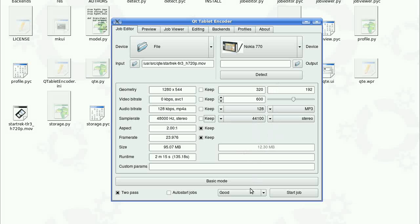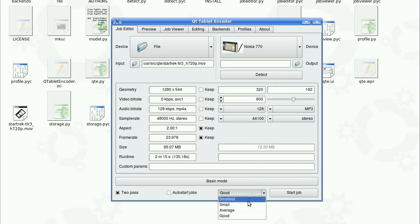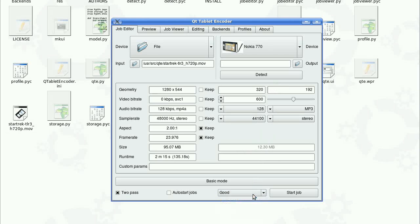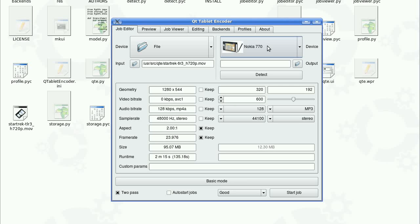So we also have profiles here. These are predefined profiles which are specifically tailored for a given device. For example, if you have an older tablet then obviously you will have to go for lower bitrate and resolution compared to what you would do if you had a newer one.